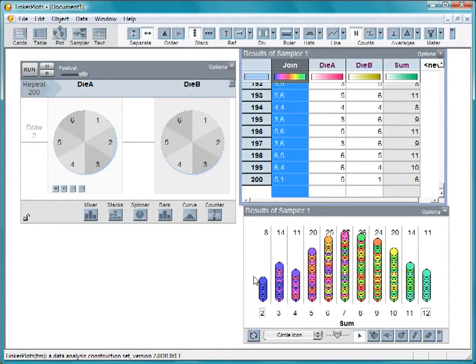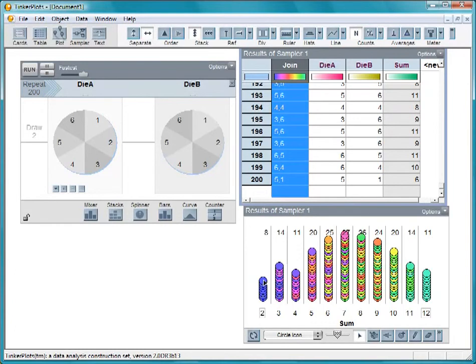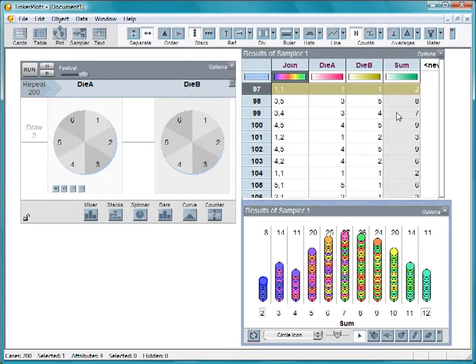Note that all the 2s are the same color. They all have the same value. If we click on one of them, we see that we had to get a 1 on both rolls to get a sum of 2.